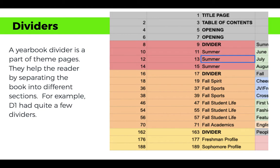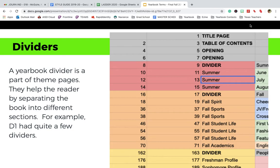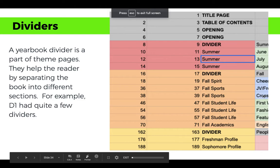A yearbook divider is part of the theme pages and helps the reader by separating the book into different sections. Looking at deadline one, for example, we had three dividers already that needed to be designed. They basically help to break up the different sections of the yearbook.